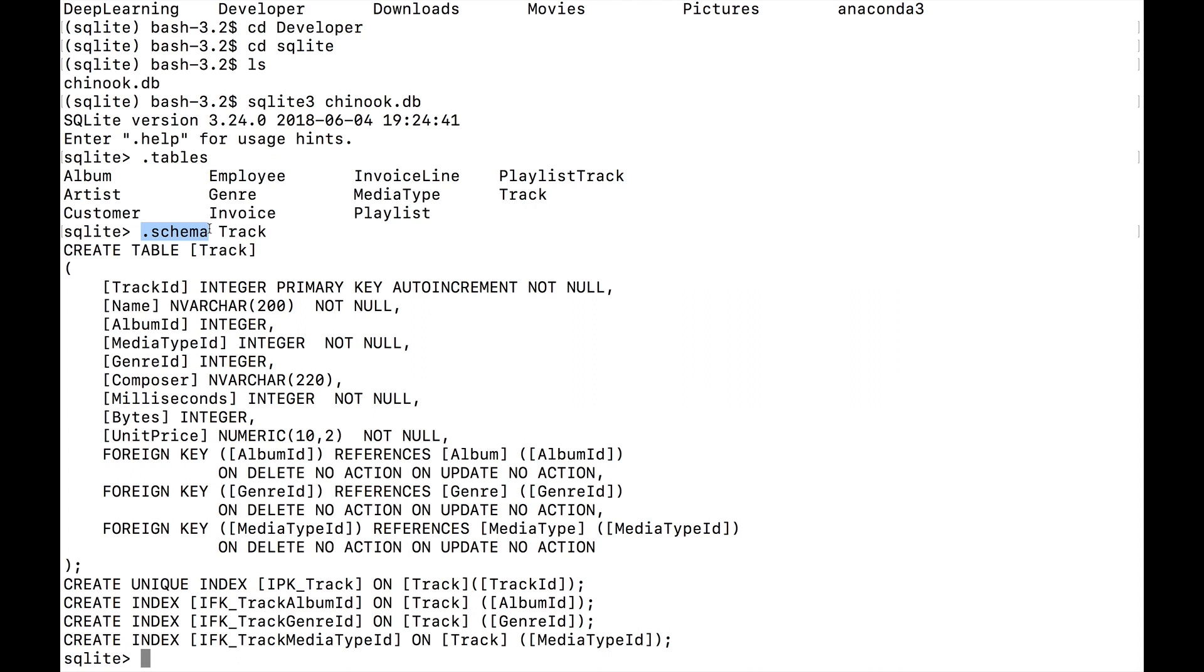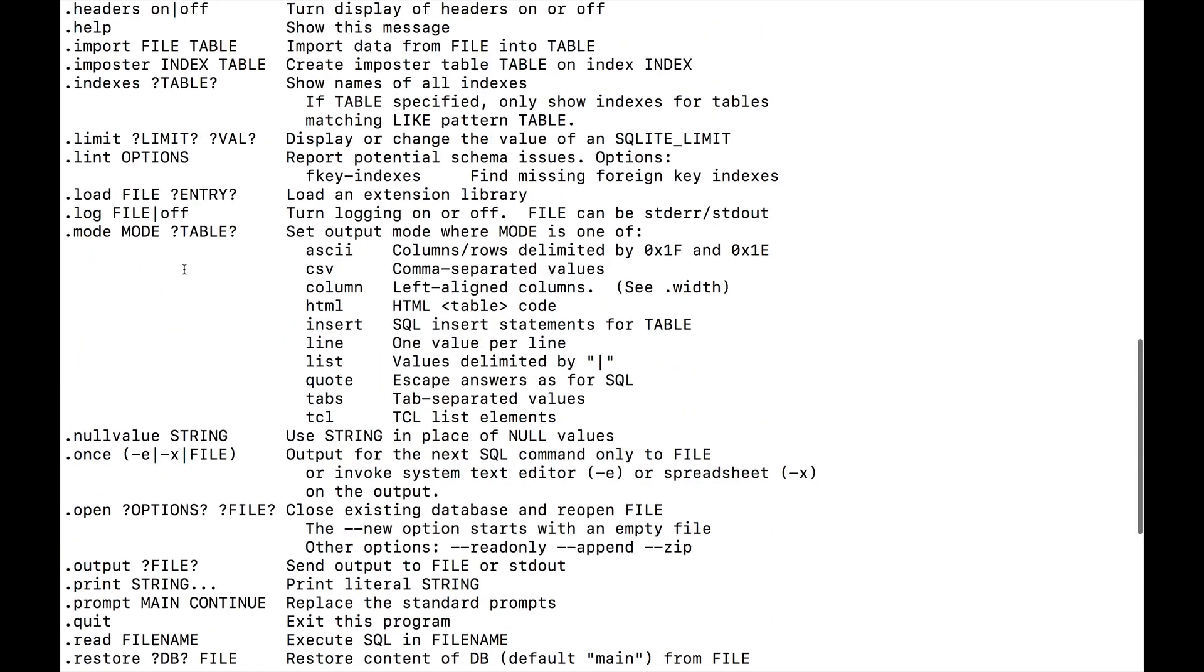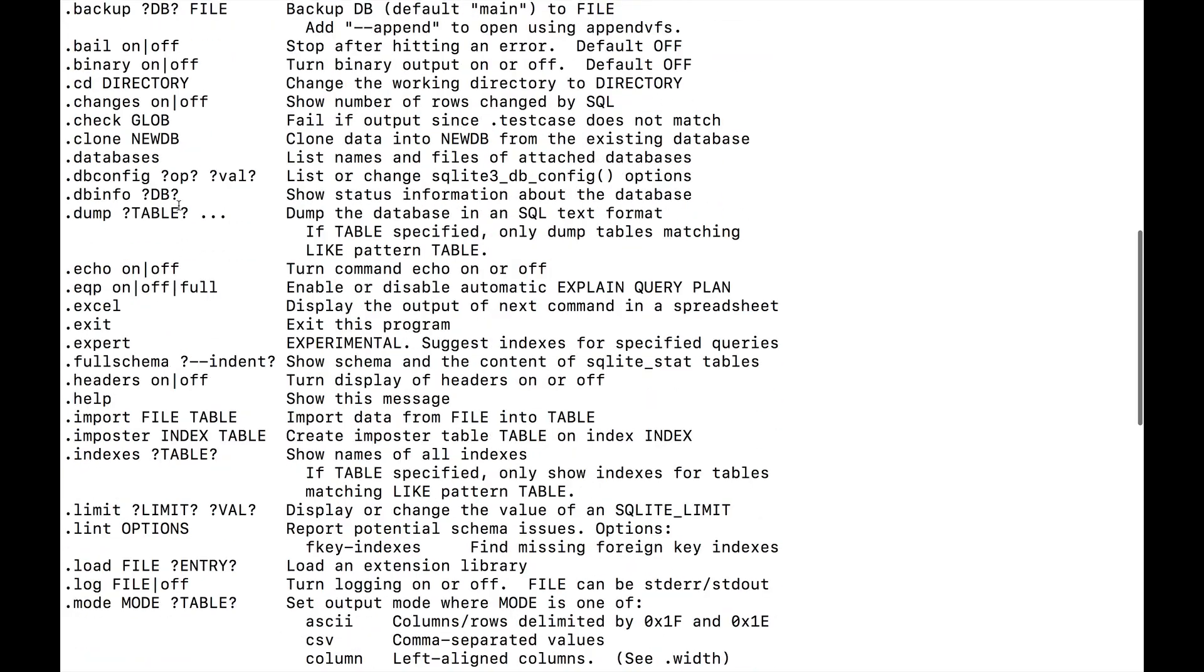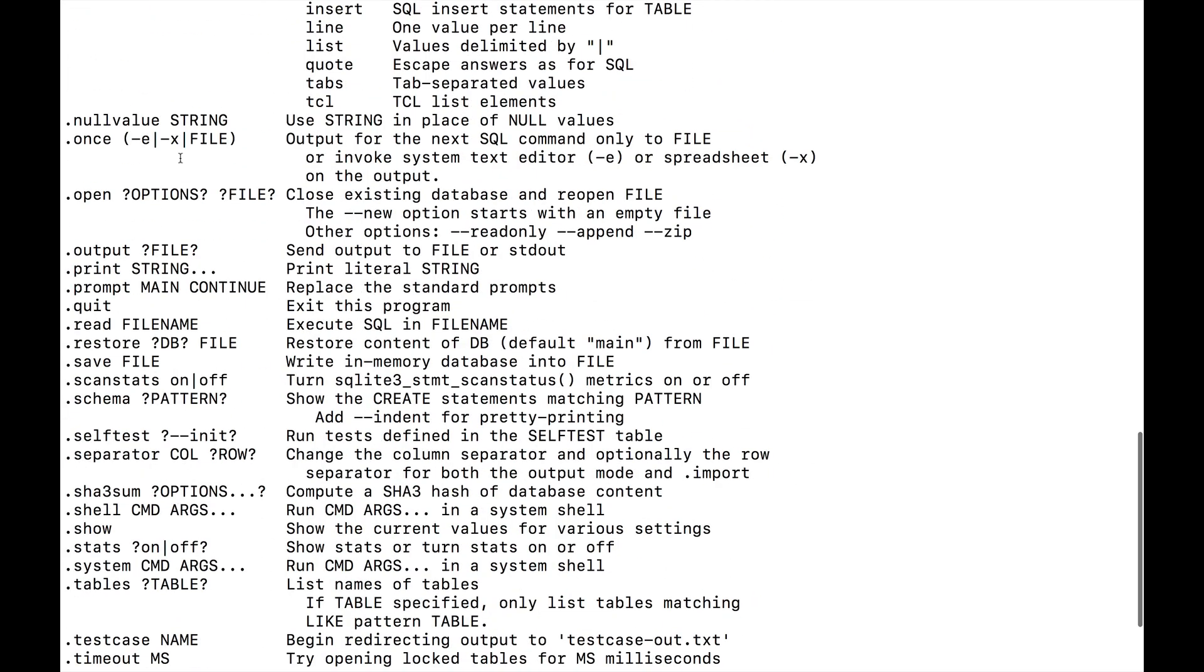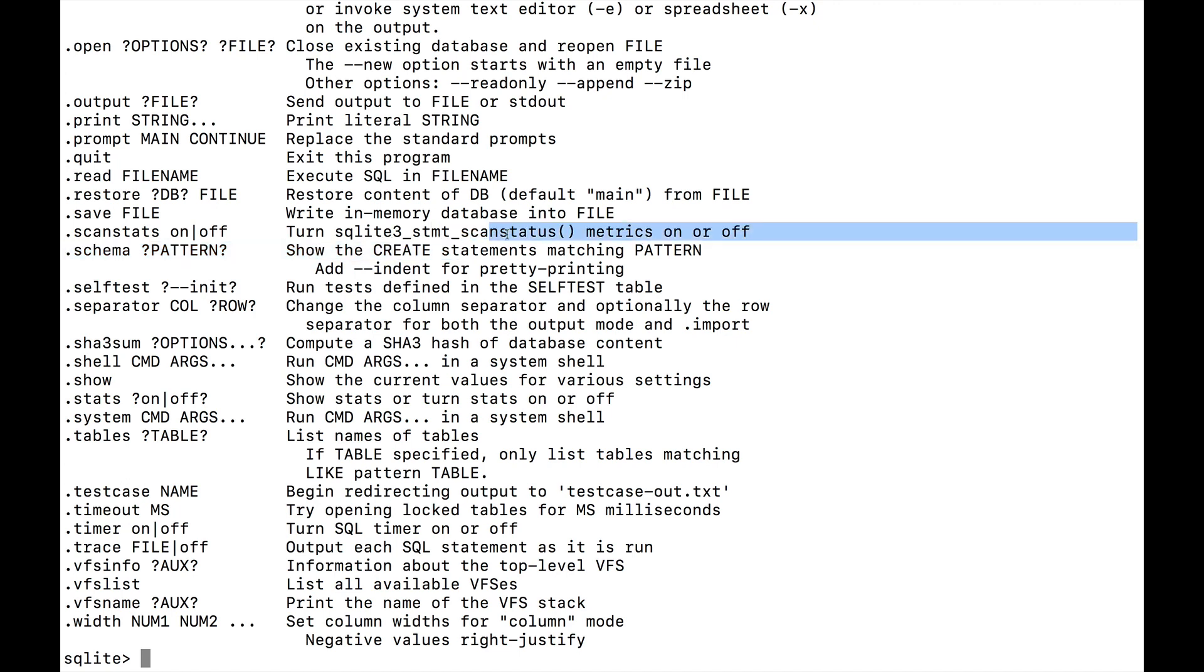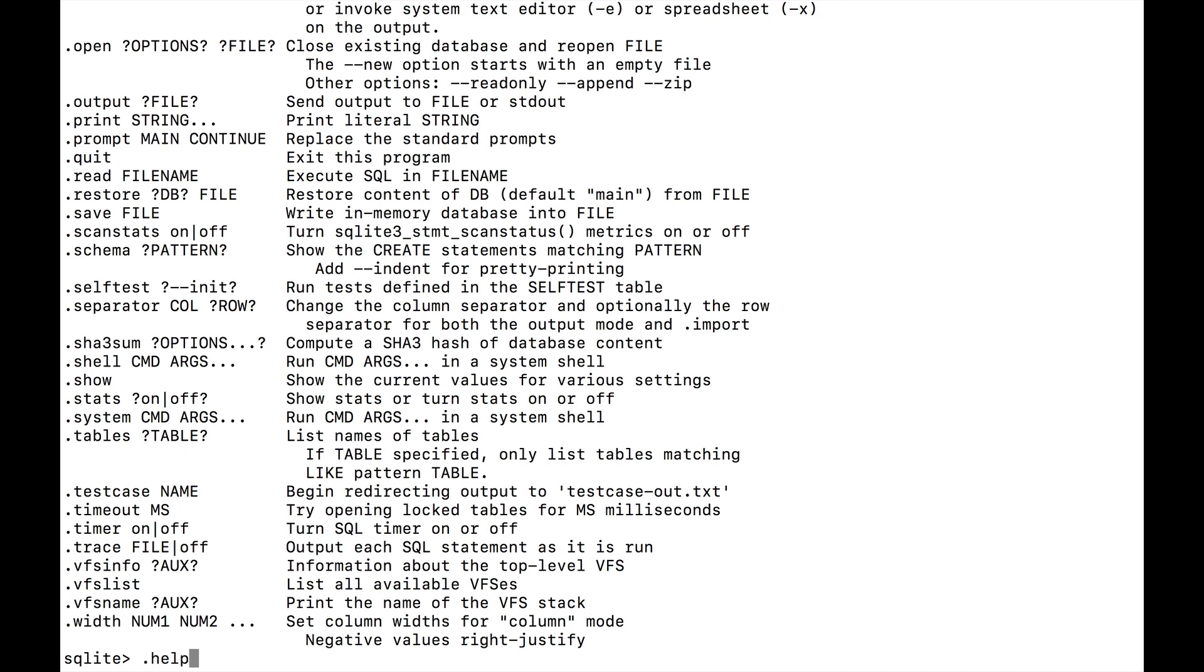Now, you might be saying, how do you know all these meta commands off the top of your head? Well, the thing is, you don't have to memorize them. In fact, if you just type in .help, you get a list of all of the meta commands that we can offer. The ones that I was using was tables here, and so it just says list names of tables, so I used that to see all of the tables. And then here is the other one that says schema, it says show the create statements matching a particular pattern. In this case, if you use no pattern, it'll show you the schema for all of the tables, but because I said dot schema track, it just showed me what kind of information was in the track.